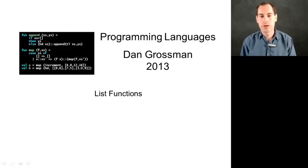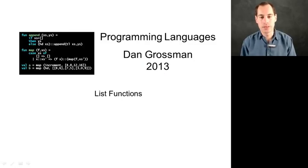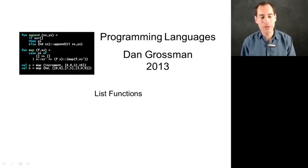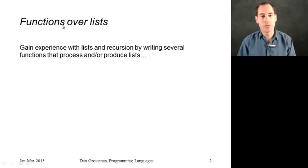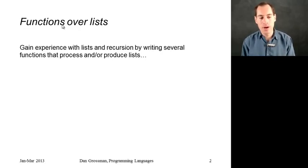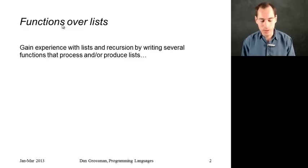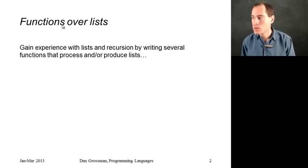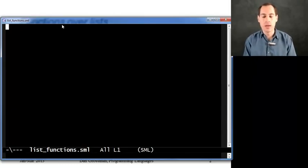In this segment, we're just going to write a bunch of functions that either take lists as arguments or return lists as results. We're not going to learn any new language constructs. Instead, what we're going to do is take our understanding of how recursive functions work, as well as our understanding of how lists work, and combine them very powerfully to write a lot of really useful programs and functions with very little code. So, let's just go over here and get started.